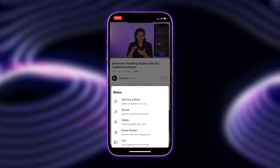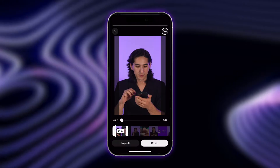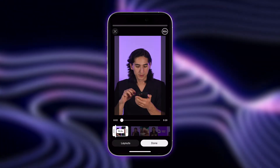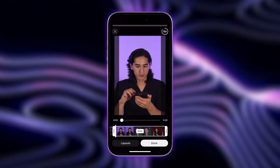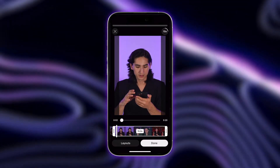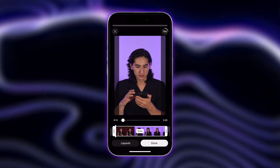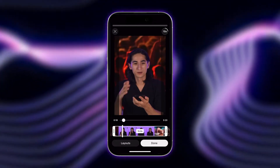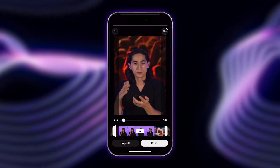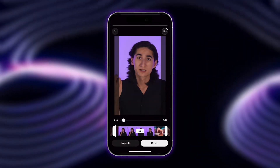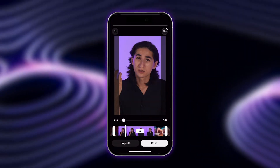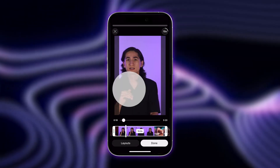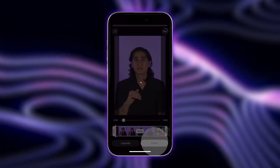Tap Remix and then tap Edit into a Short. Now you can choose between editing down your video into a 60 second or 15 second clip. Scroll through your timeline to find the portion you want to use for your YouTube short. Because the best aspect ratio for a short is 9 by 16, you can adjust which portion of your video shows on screen by dragging right or left.